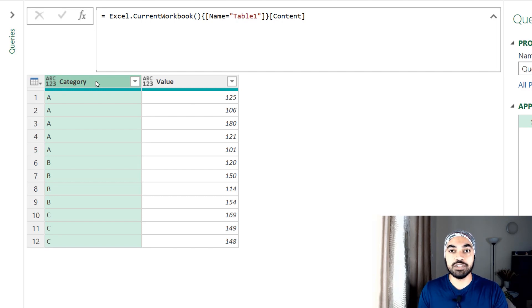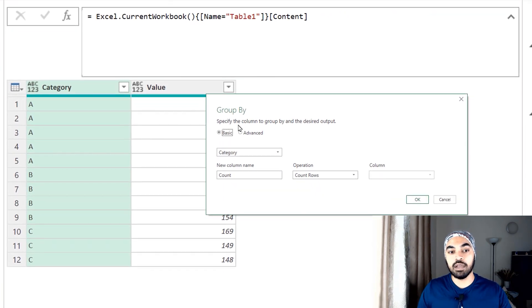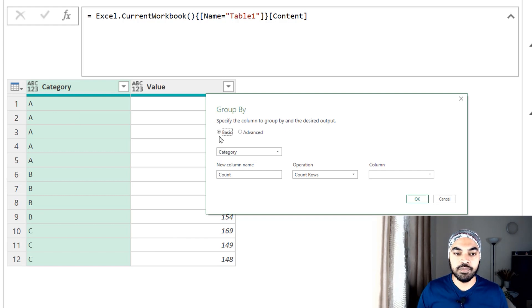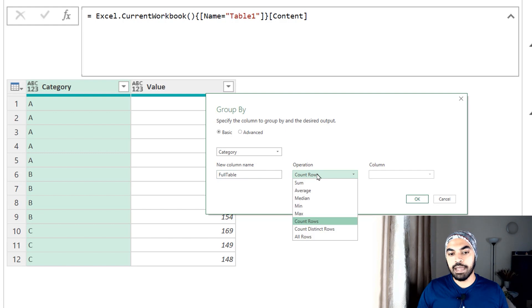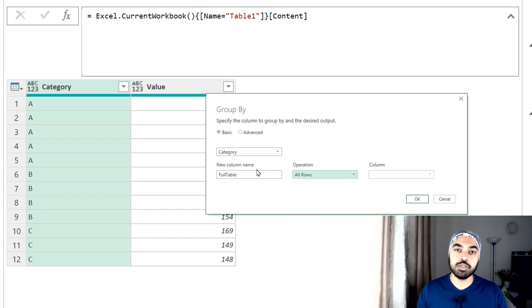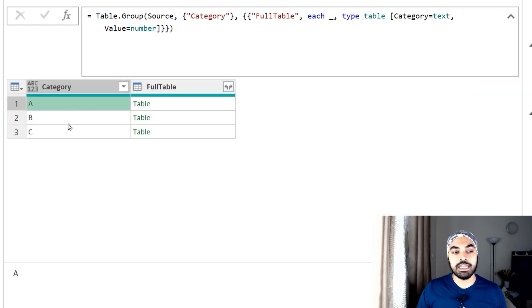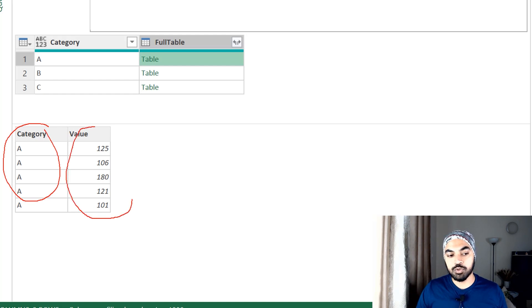Let's group the data and then begin from there. I'm going to go to the Transform tab, where I have an option called Group By. I'm going to click on that and I'm not going to do any calculations while grouping. I just want to bring all the categories together and have the entire table for each category. Basic grouping is fine — I want to create a column, let's call it 'full table', and the operation is All Rows. I'll get a two-column table with a unique category and all the values for that category. Clicking OK, we have unique categories A, B, and C, and peeking into the table we have the category and all values belonging to it.